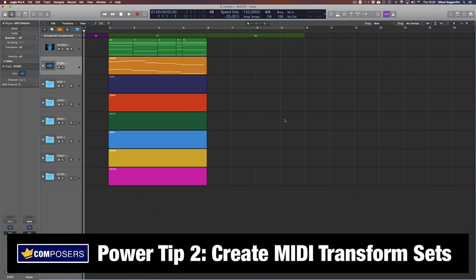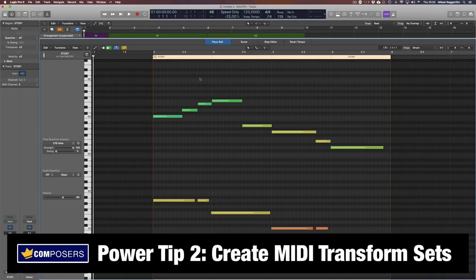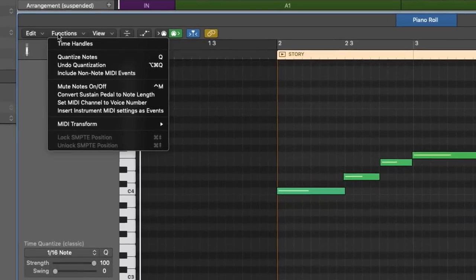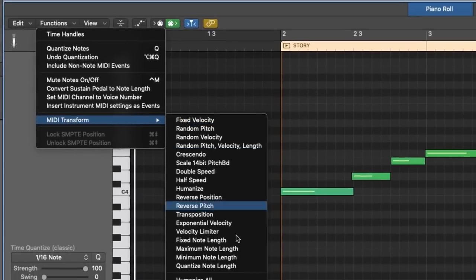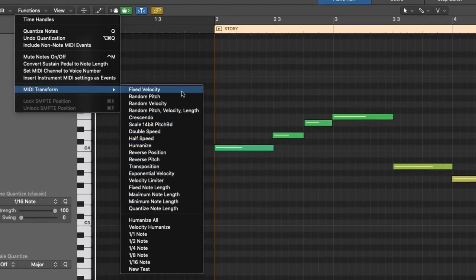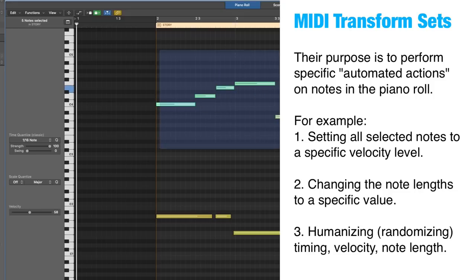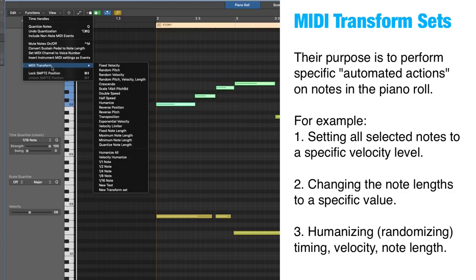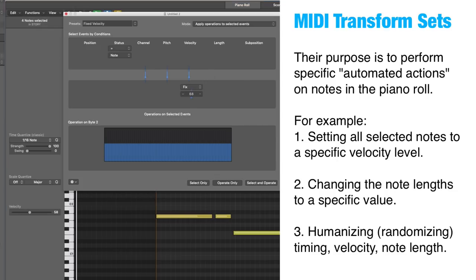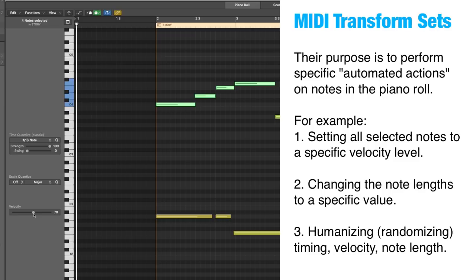Power tip 2: create MIDI transform sets. Another amazing but almost hidden power feature in Logic Pro X is the ability to create and save your own MIDI transform sets. In the piano roll editor, if you go to the Functions menu, you will find MIDI Transform. Here you can find default transform presets like fixed velocity, fixed note length, and humanize. The purpose of MIDI transform sets is to do automatic actions on notes that you select in your piano roll. For example, you can set selected notes to a fixed velocity level — go to transform, fixed velocity, set it to for example 70, press Operate, and now all those notes are velocity 70.